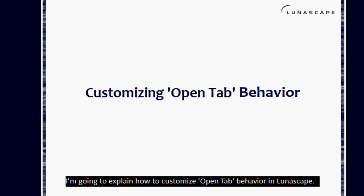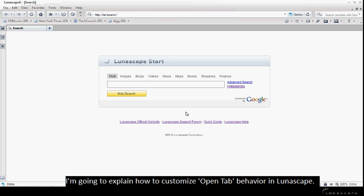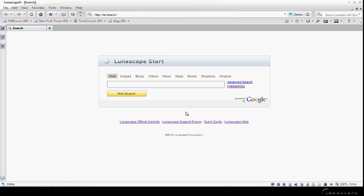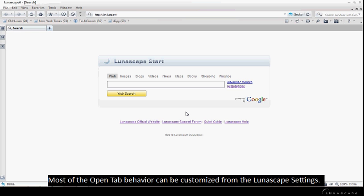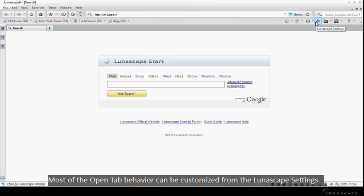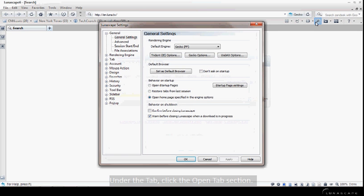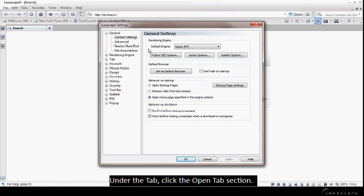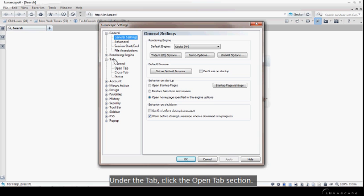I'm going to explain how to customize OpenTab behavior in Lunascape. Most of the OpenTab behavior can be customized from the Lunascape settings. Under the Tab, click the OpenTab section.